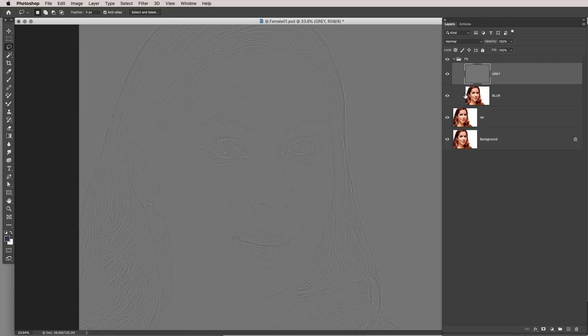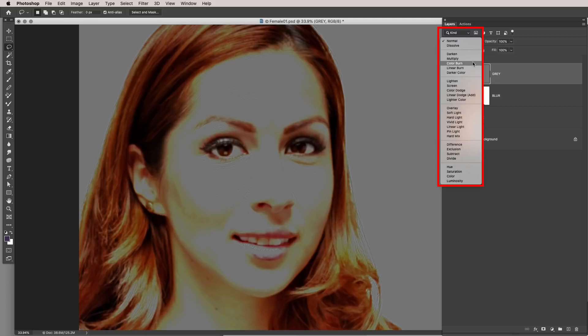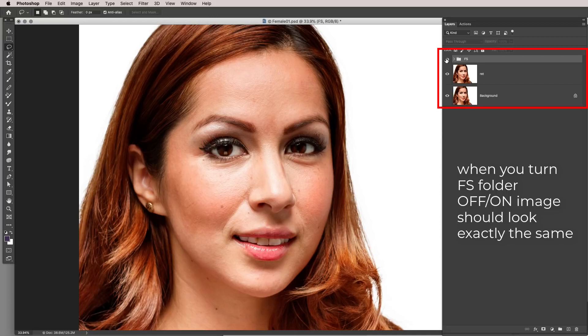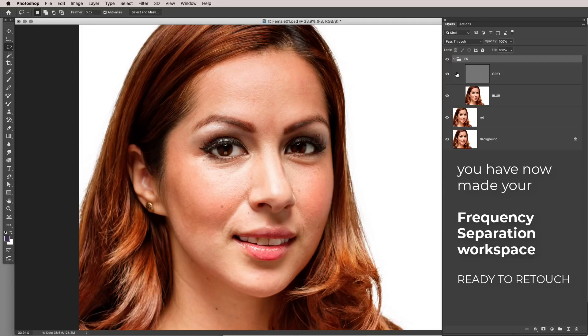You now have a blur layer and a gray layer. The next step is to take the gray layer and set its blend mode to Linear Light. If you turn the folder off and on, the image should look exactly the same — you've now made a frequency separation workspace and you're ready to do retouching. Just making the frequency separation does nothing; you are simply creating a space in which to work.